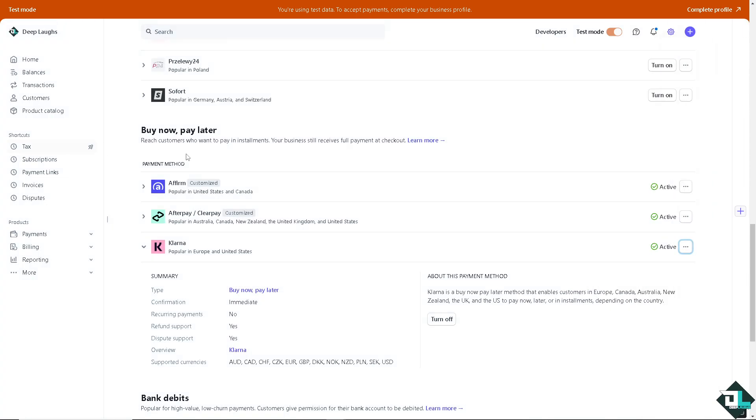Providing multiple payment options, including Klarna, enhances the overall shopping experience. Customers appreciate having choices that fit their financial needs, leading to higher satisfaction and loyalty.